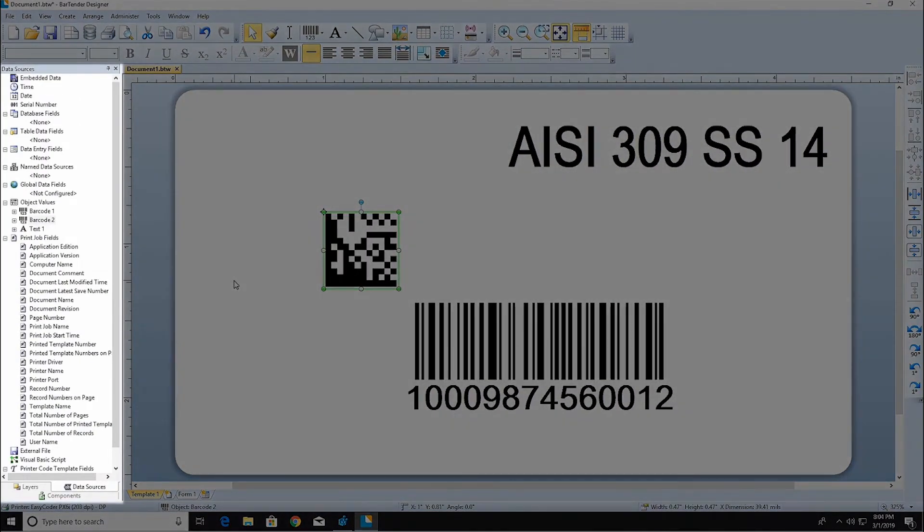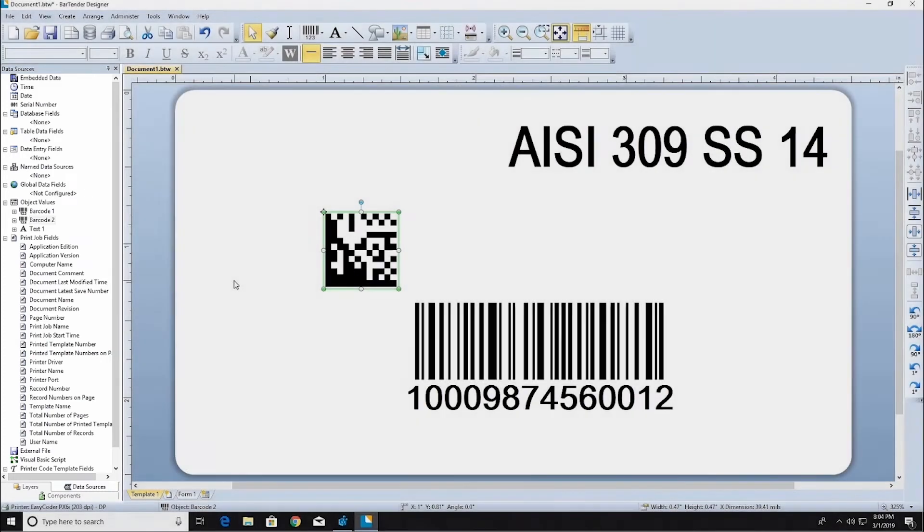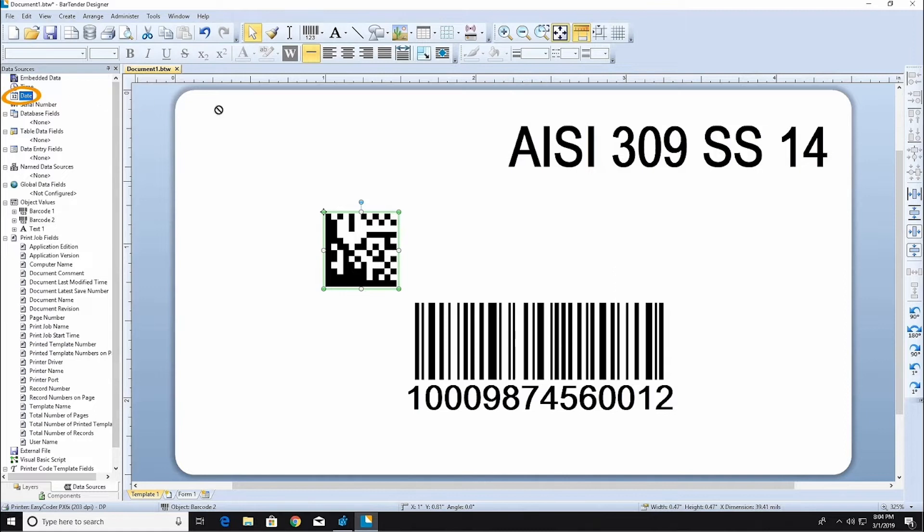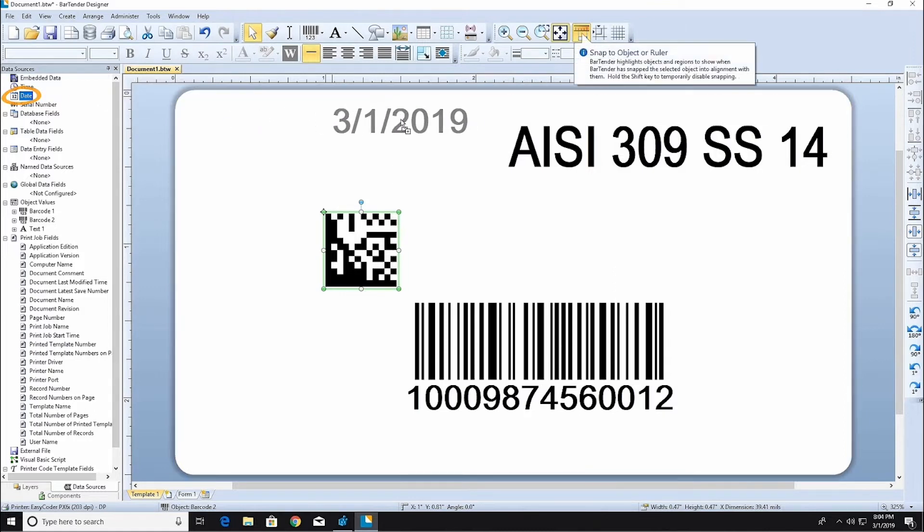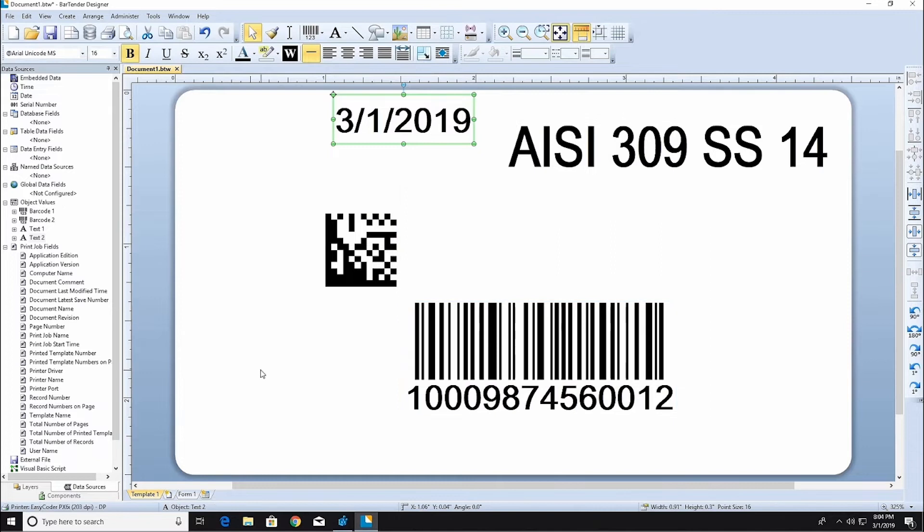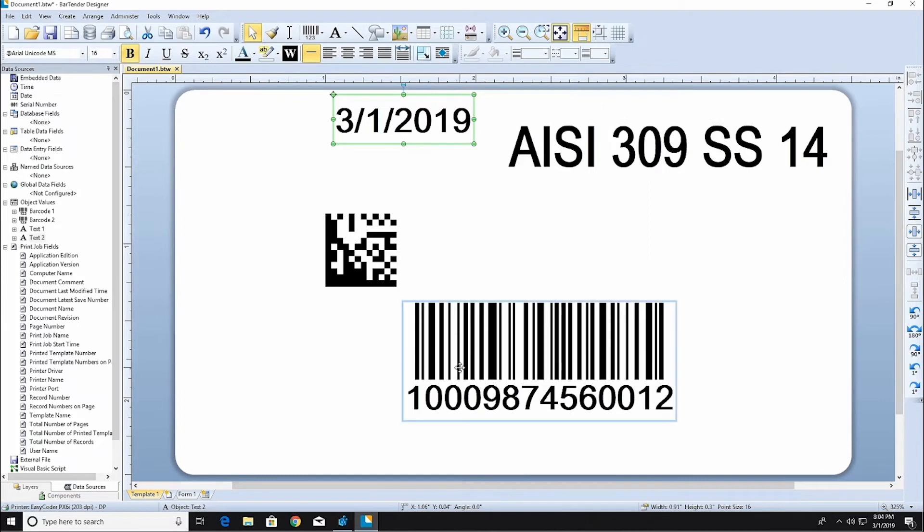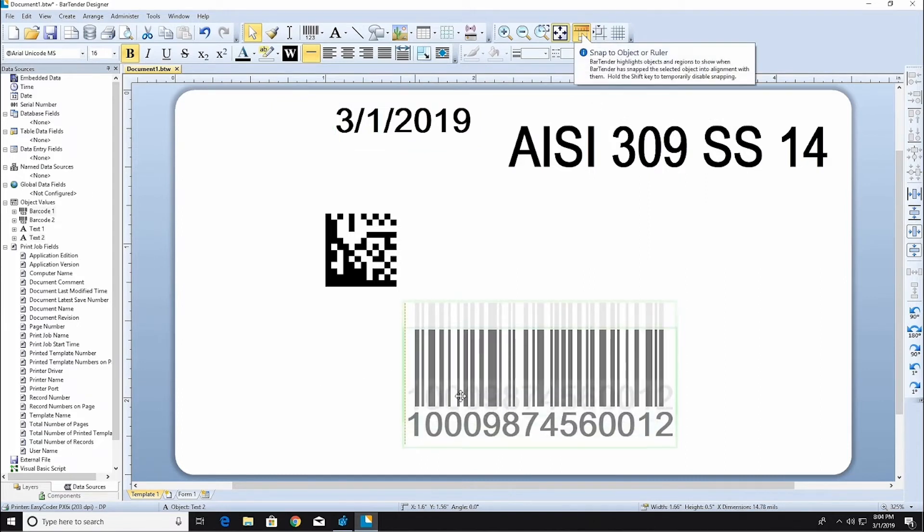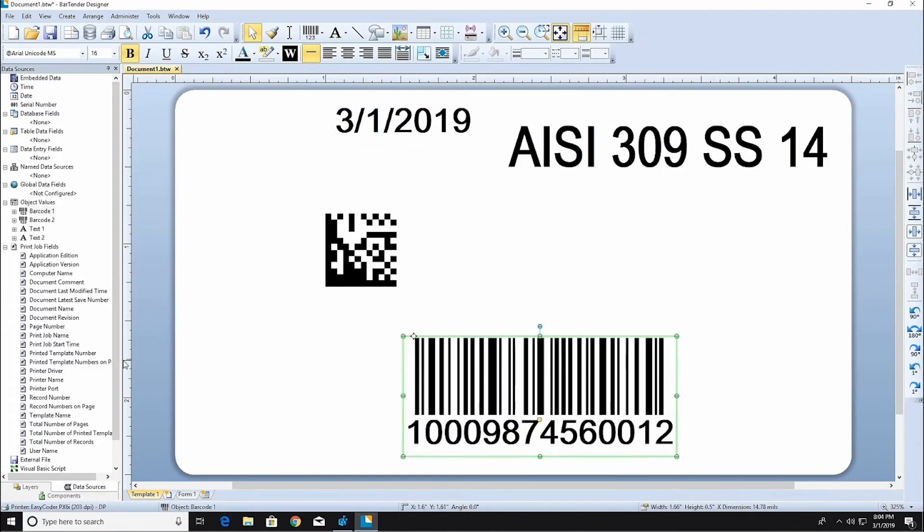Data sources are located in the Data Sources pane of the Toolbox. We can drag a date data source from the Toolbox and drop it directly onto the template. The date data source uses your computer's system clock or your printer's clock to determine the date and will draw the current date from your system at print time.